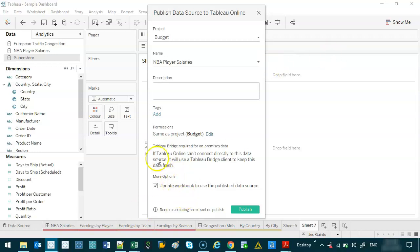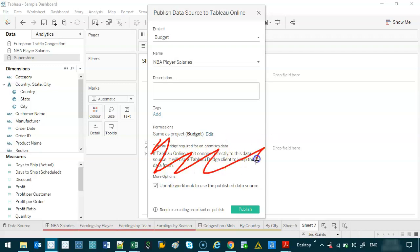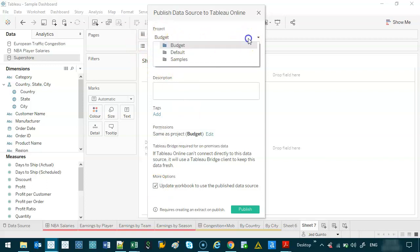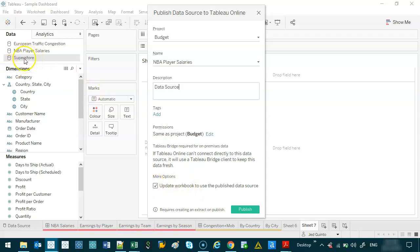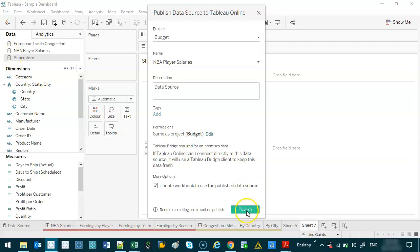I've got Tableau Bridge installed — most likely you haven't, so just ignore that part. We're not interested in any refreshing at the moment. We're just going to publish it to the budget project. NBA Salaries — this is the data source. You should give it a better name, but just for our example, 'data source.' If I go update, here's the difference: instead of this dashboard referencing the local file on my desktop, it's going to reference the data I'm publishing online. So to update this data set, I have to update the one that's online.